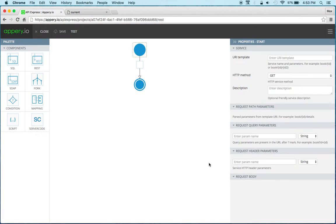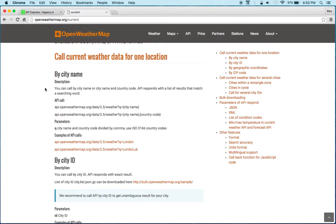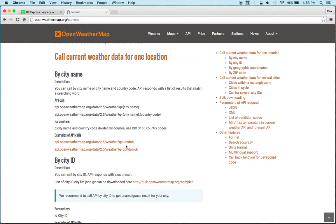Alright so let me quickly show you the service that I'm going to use. I'm going to use this service right here which is the OpenWeatherMap and then we're going to use this one. So we're going to enter a location and then get the weather information for the location.